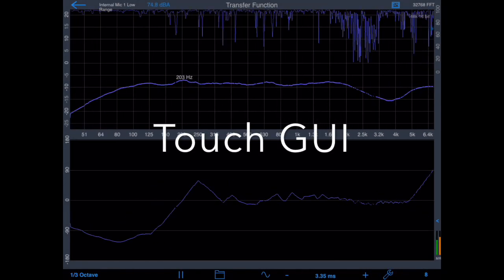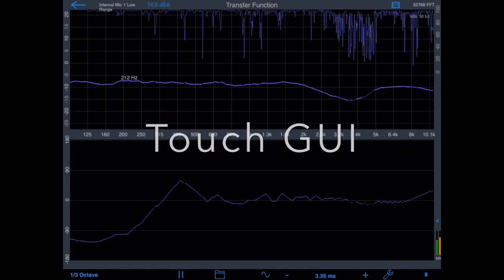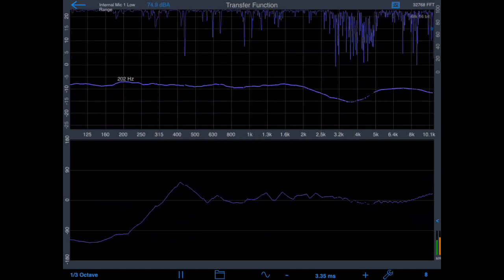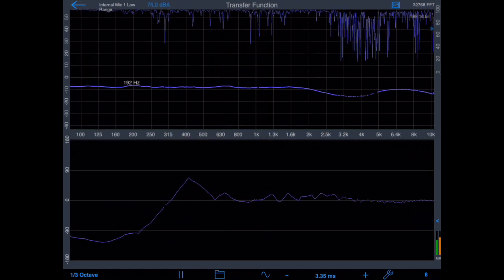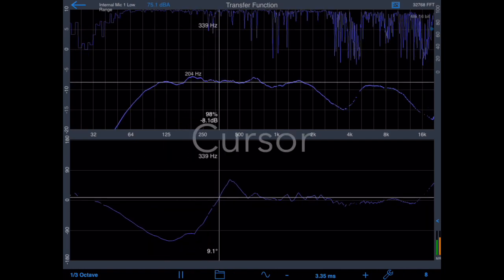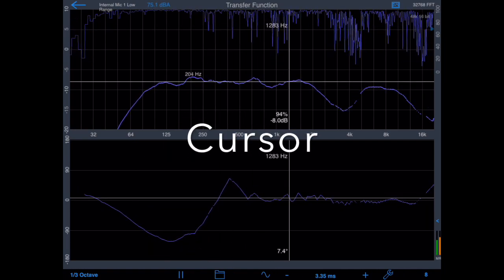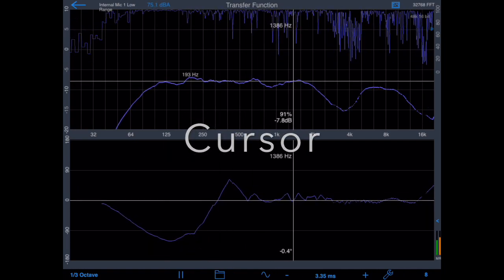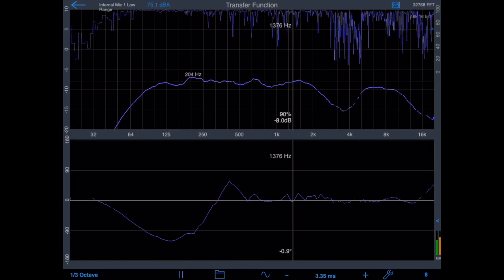The Touch GUI allows you to zoom or pan the frequency or magnitude scale. At any time, you can double-tap the display to normalize it. Drag the cursor across the screen to read out the exact frequency, degrees of phase delay, and coherence percent.